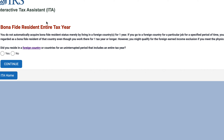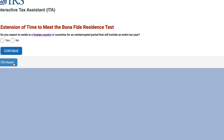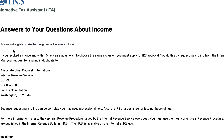Did you live in a foreign country or countries for an uninterrupted period that includes an entire tax year? Let's say we did. Do you expect to reside in a foreign country for a period that includes an entire tax year, like the foreseeable future? In this case, you're not eligible to take the foreign earned income exclusion.